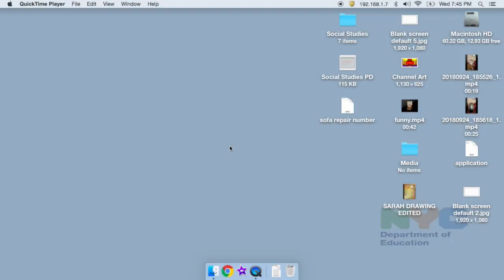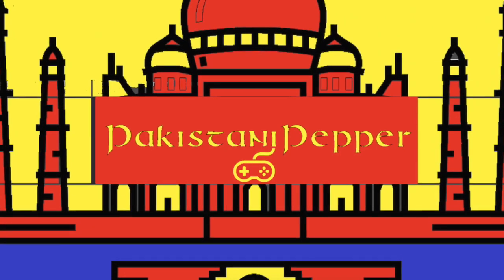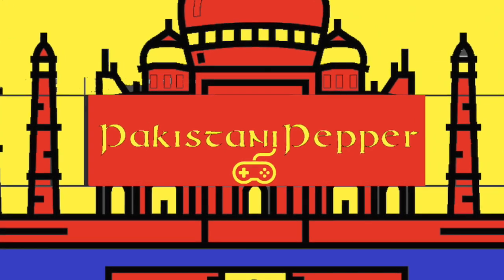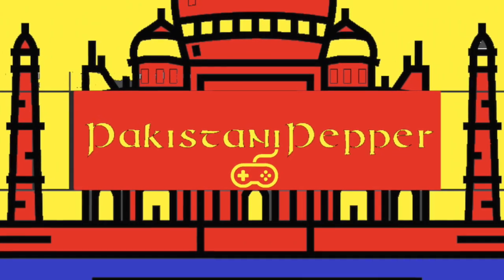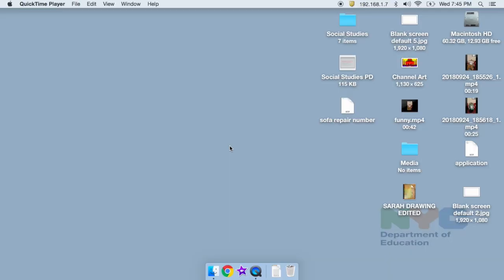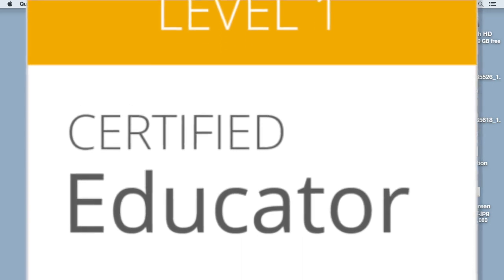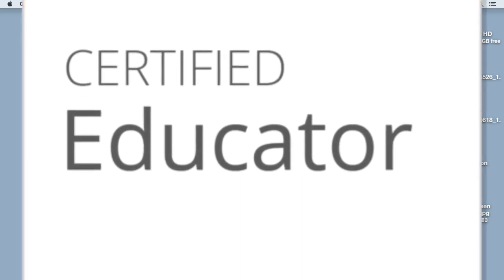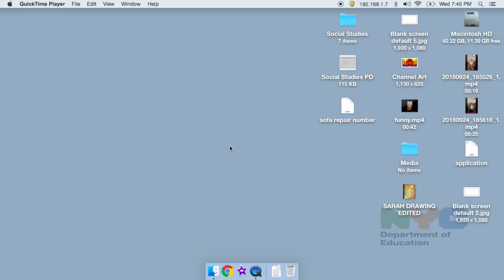Hello everyone, this is Abdul Siddiqui aka Pakistani Pepper. In addition to being an awesome YouTuber, I am also a certified Google educator. What that means is I can basically use Google to enhance education.